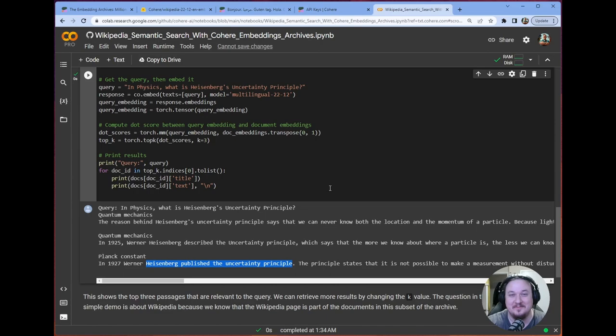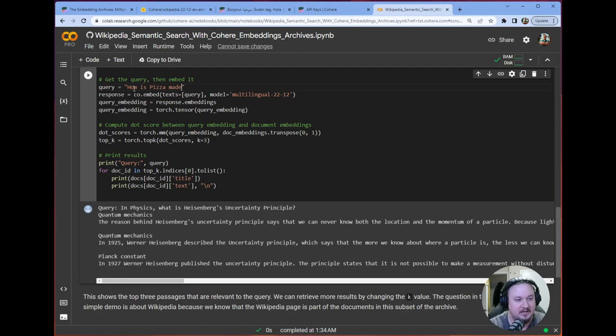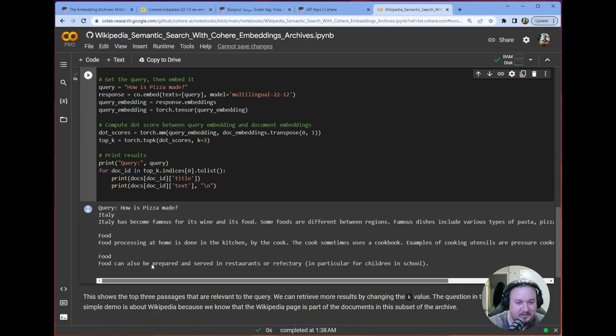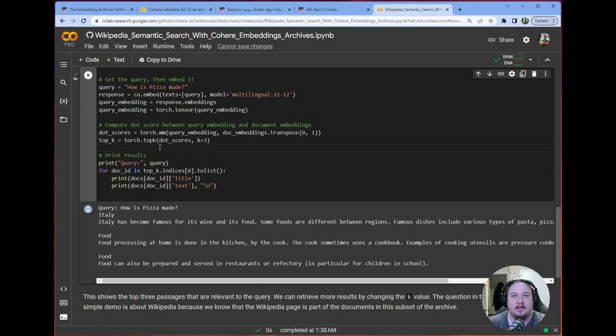Let's try a different query. How is pizza made? You'll notice that the actual data we've pulled, and remember there's only 10,000 samples we pulled from the Hugging Face data set, doesn't have anything that's super related to how pizza is made. But we still get the closest results, which are to do with food. So this is the power of our embeddings. Even if we don't have exactly the information, we're going to get the most related things in that particular pool of embeddings. It's a very powerful thing to augment search with, to be able to get context.